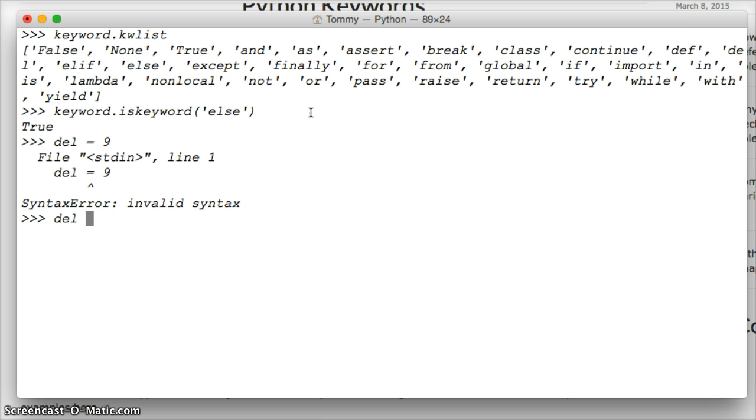But I can go del keyword to remove my module that I imported. Hit return, and now it's gone.